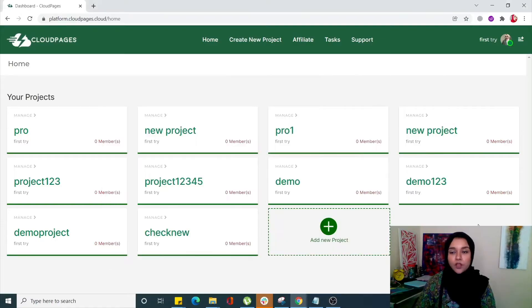Hello everyone, this is Asma Khali from CloudPages. In today's video, I'll show you how to run WordPress cron jobs manually. Without further ado, let's go straight to the video.